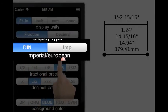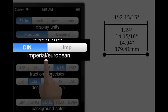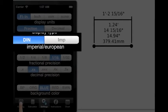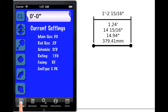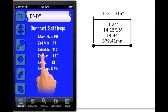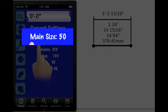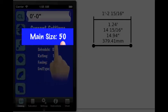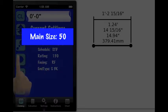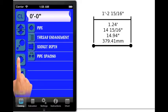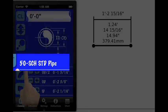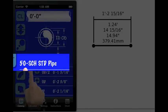The Imperial/European display unit control bar controls both the input and the output units of the pipe size only. Selecting either DIN or Imperial affects the display of the current settings screen and the pipe size that is displayed on the fitting properties view.